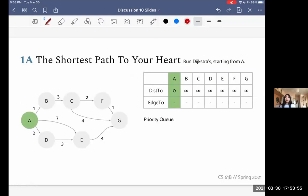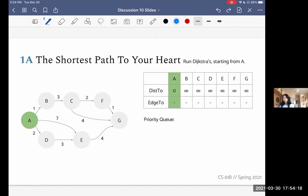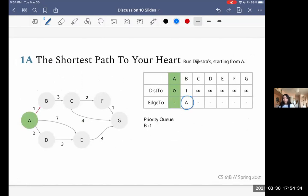The steps of Dijkstra's say we pop off the current node, and now we look at all of the current node's children to see if we can find better distances than the ones we currently know. First, we look at B and realize that before we didn't even know how far B was — we thought it was infinitely far. But we can traverse this edge and get there with a distance of one. We make that update, and importantly, the edge-to B is A, because the vertex that comes before B in our best known path to B is A.